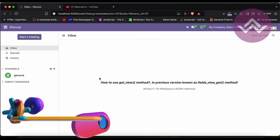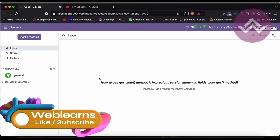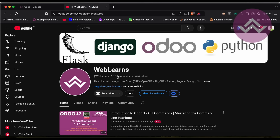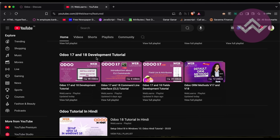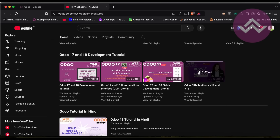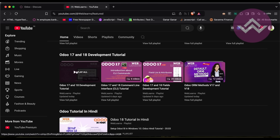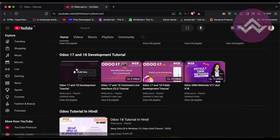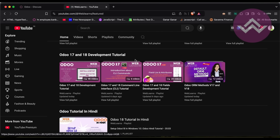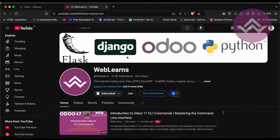Hello community, I hope you are doing good. In this discussion we will see what is the purpose of the get_view method. If you missed the previous discussion about how to use the _name_search method, please check the link in the description. If you want to learn more about Odoo, you can visit the Weblands channel. If you want to learn from the beginning you can start from the main Odoo 17 and 18 development tutorial playlist. Please subscribe — it will help me a lot and you will get the latest notifications about upcoming videos.